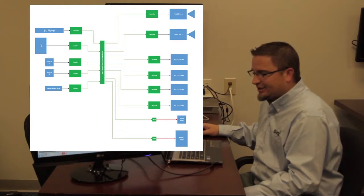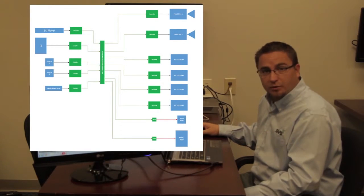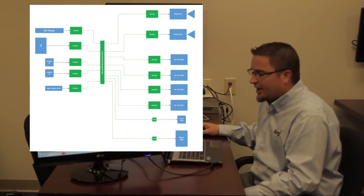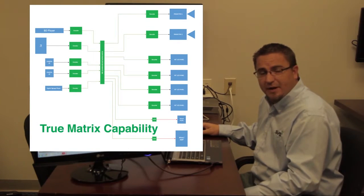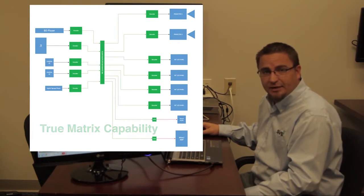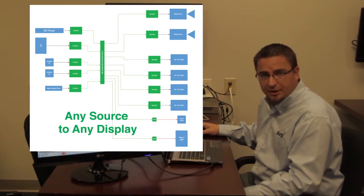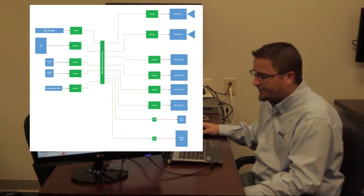Not only does this accomplish the same overall result of sending video from source to destination, but it also adds true matrixing capabilities. Any source to any display, or any source to all displays, or any combination therein.